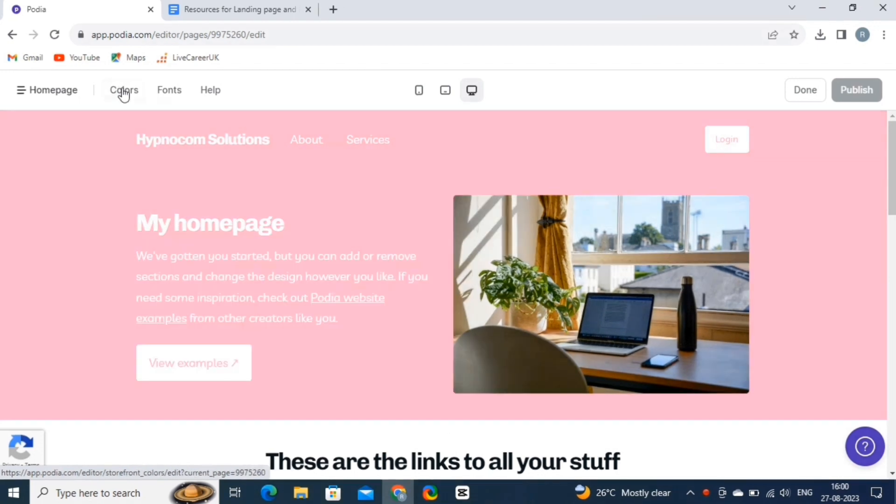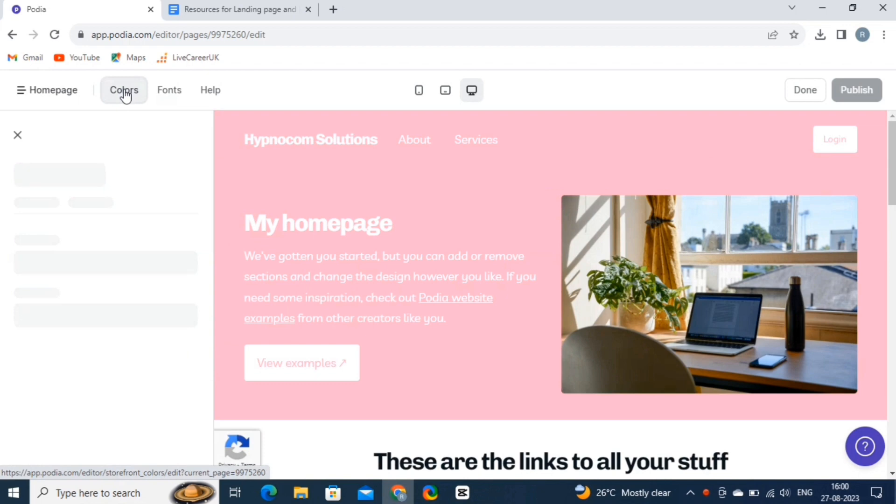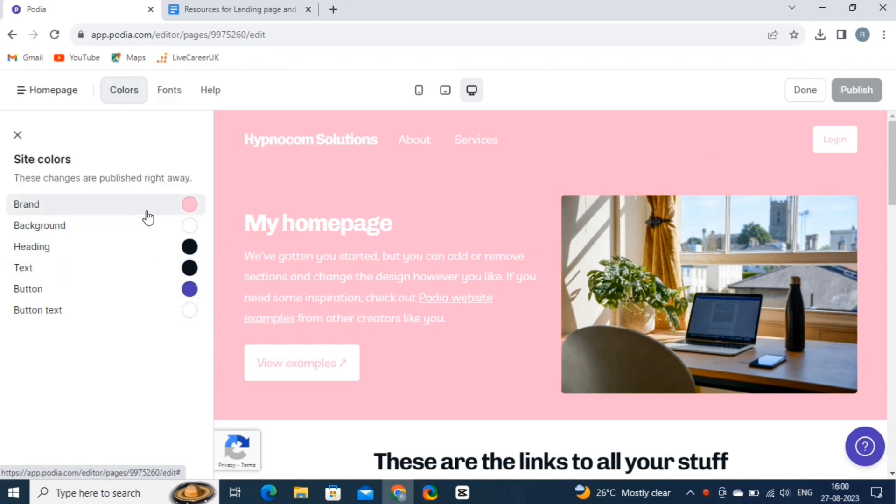Click on the Colors option. And then, adjust the brand colors, backgrounds, headings, texts, buttons, and button texts.